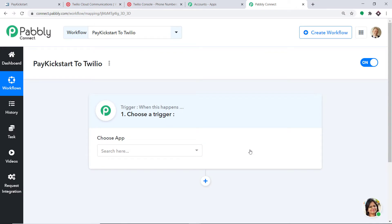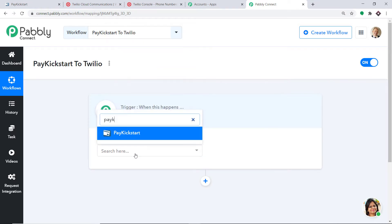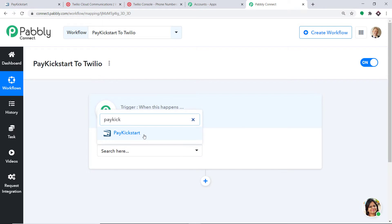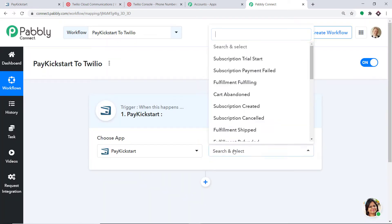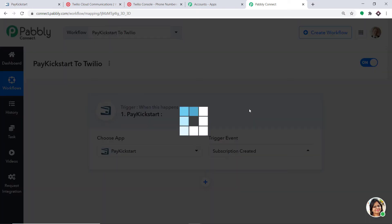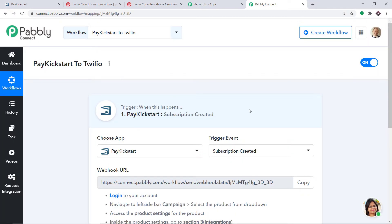When you click on Create, a window appears in front of you. This is called the trigger window. In Choose App, let's select PayKickstart because we want to send data from PayKickstart. In the trigger event, let's make it Subscription Created. Subscription Created is a trigger event. A trigger is basically an if statement — it asks: if the condition is met, what should be done? For example, if a new subscription is created, what action should be taken by the system?